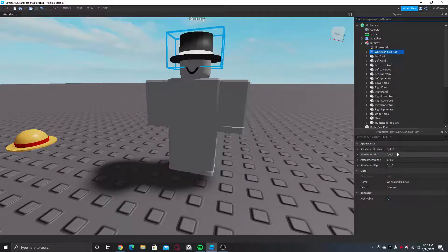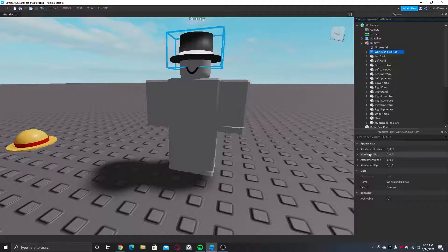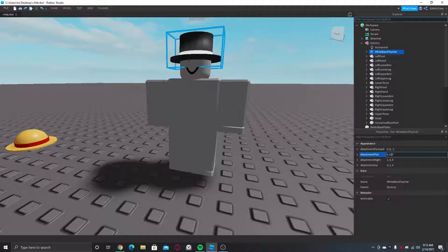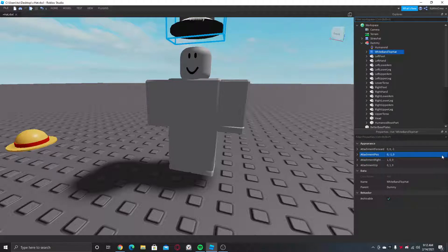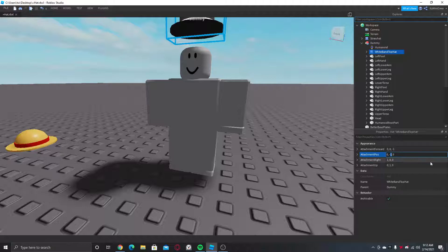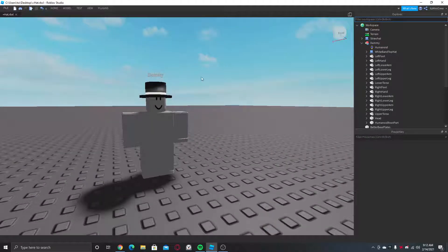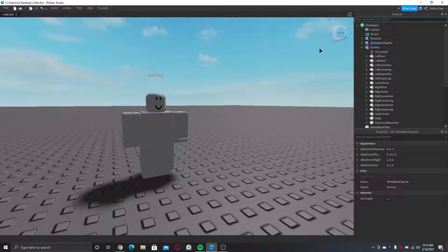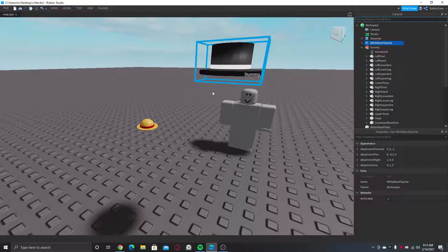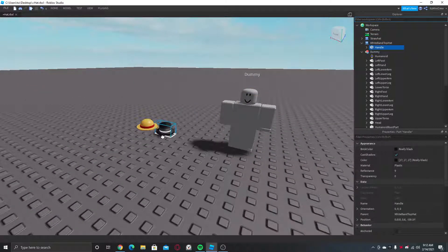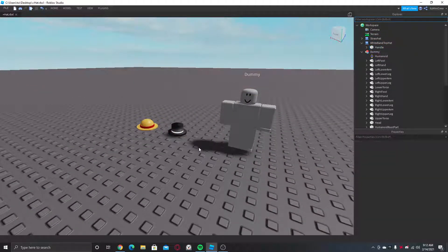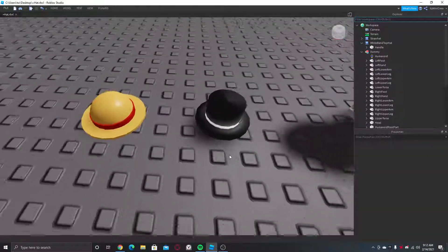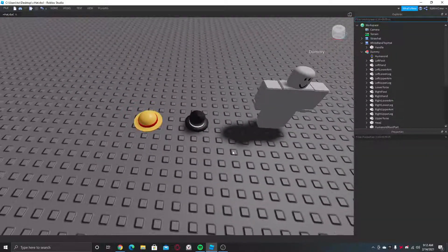You can even position it properly if it's covering the face. You don't want that. Then here, attachment position, from the Y value put it minus one - that's too much - point two. There you go, so now it will be better.